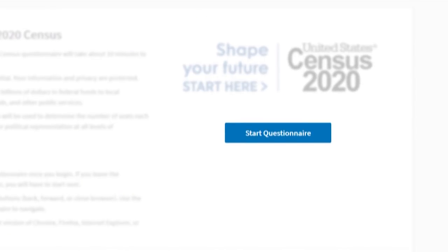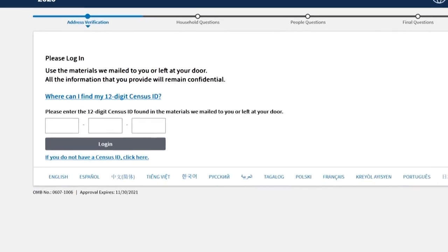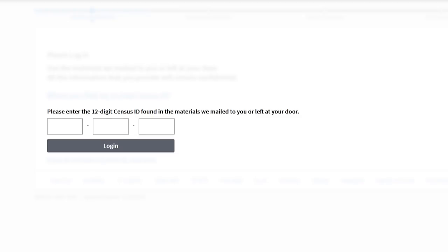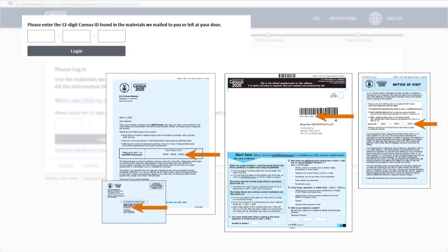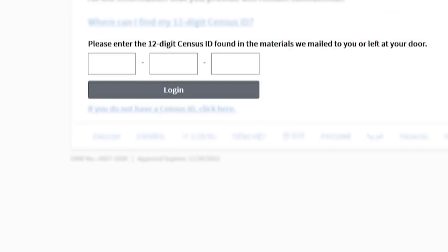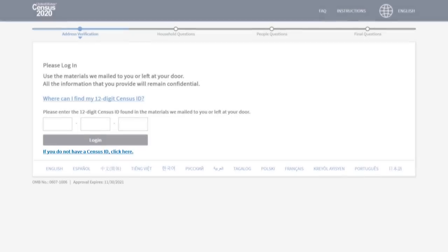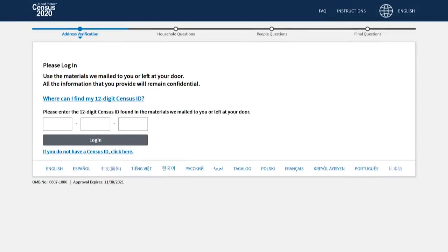To begin, choose Start Questionnaire. First, enter your 12-digit Census ID. Your Census ID is on the materials that we mailed to your address or left at your door. If you do not have a Census ID, select the link below the login button and answer some additional questions about your address. You will still be able to respond.